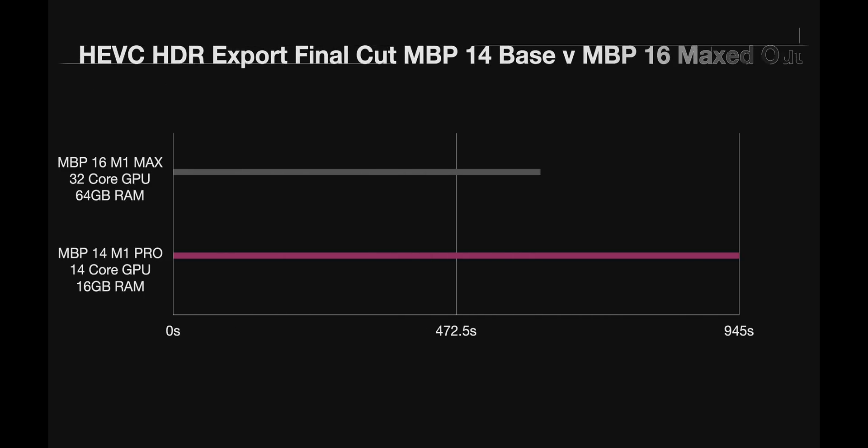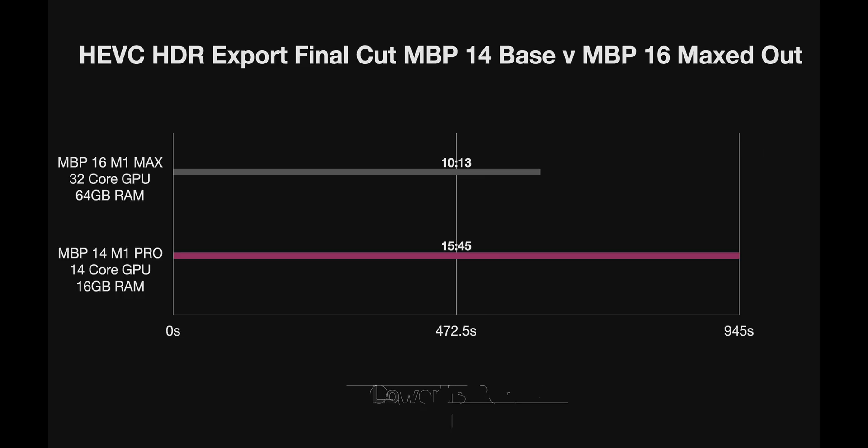To demonstrate the base model versus the maxed out, I exported my HDR project in Final Cut and it was five minutes faster with the maxed out model versus the base model. That's 50% faster. If it's a 16-minute project instead of 8 minutes, that's 10 minutes. That's the big difference—the RAM and GPU.